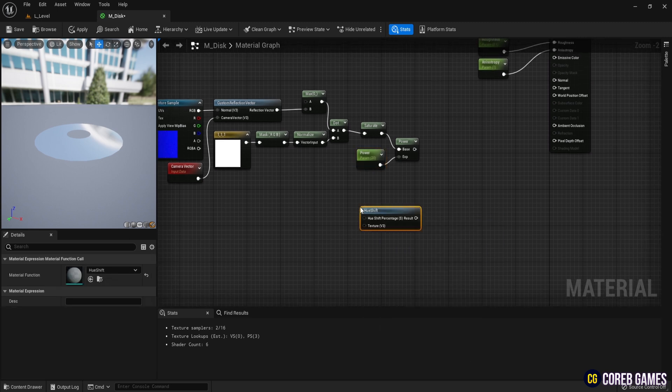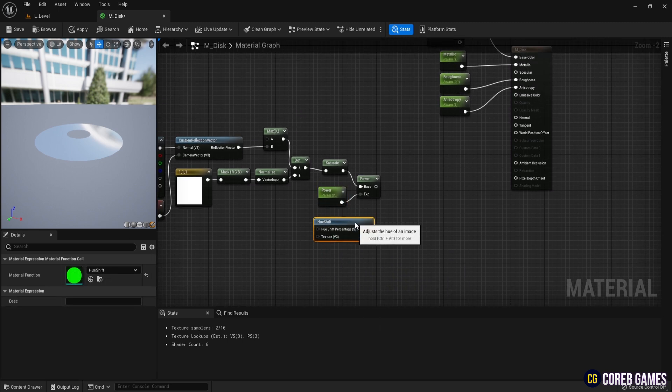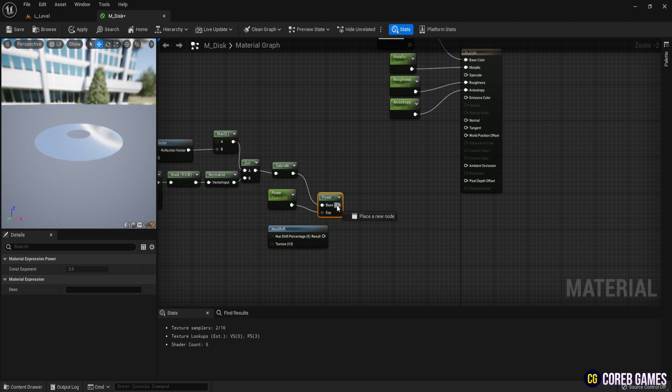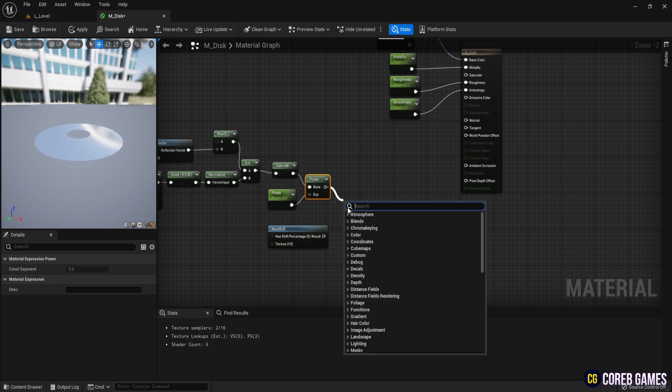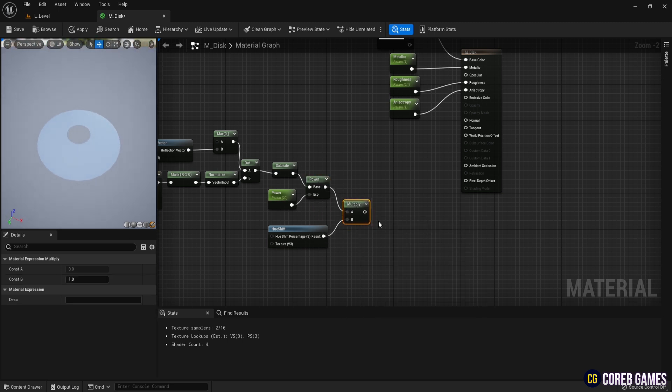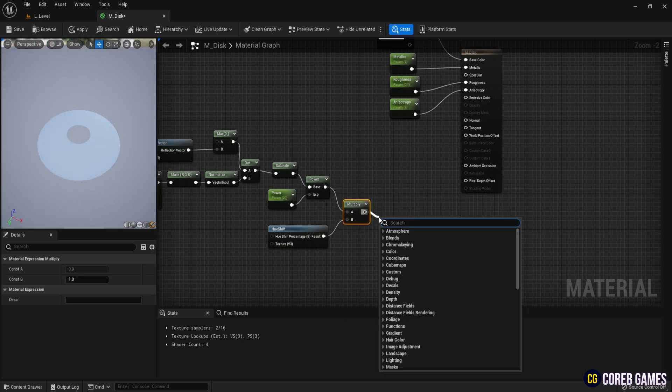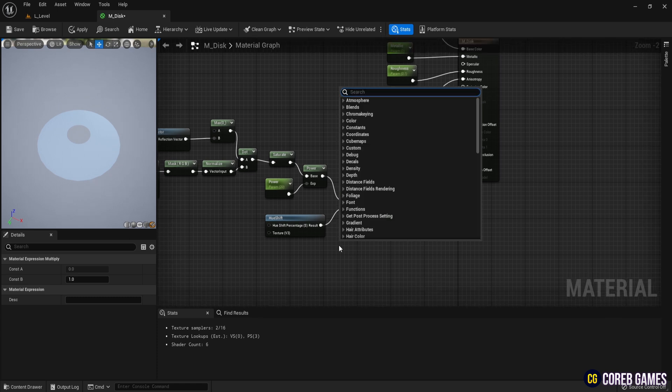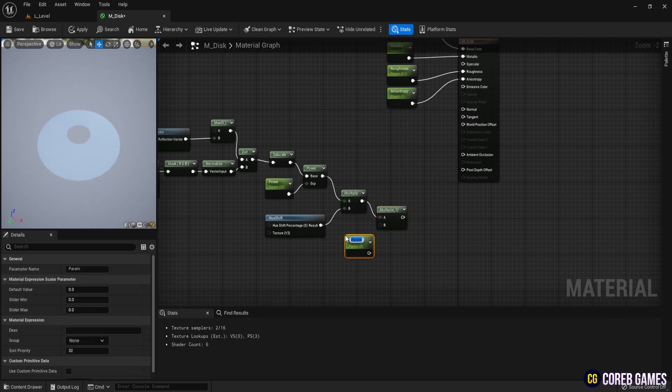Next, create a Hue Shift node. While using a gradient texture would be easier, we'll use Hue Shift for this effect. Multiply the value to control brightness by adding a parameter and then connect this to the Emissive Color.